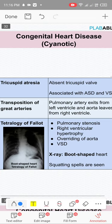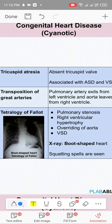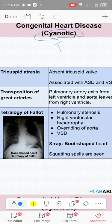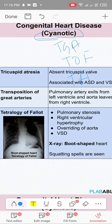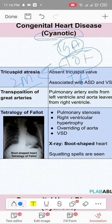Congenital heart diseases are divided into cyanotic and acyanotic. Cyanotic: TGA (transposition of great arteries), tetralogy of Fallot, tricuspid atresia. The most common cyanotic congenital heart disease is tetralogy of Fallot — child presents from two months onward. TGA (second most common cyanotic) presents within days — second or third day of life — because it cannot wait.